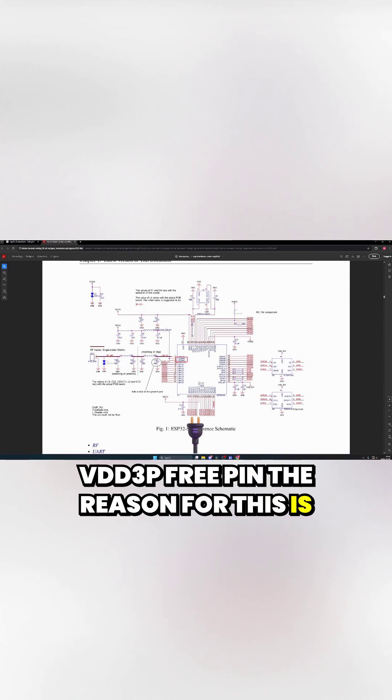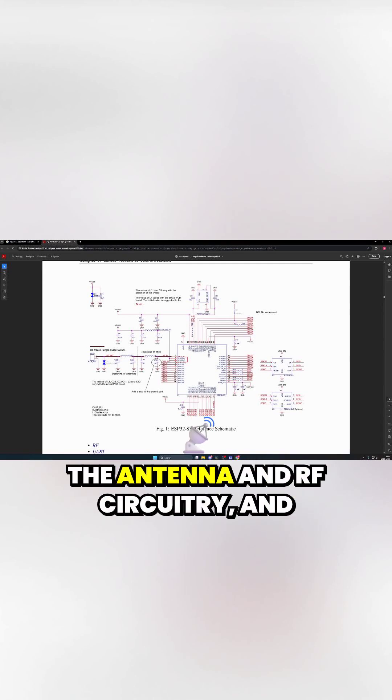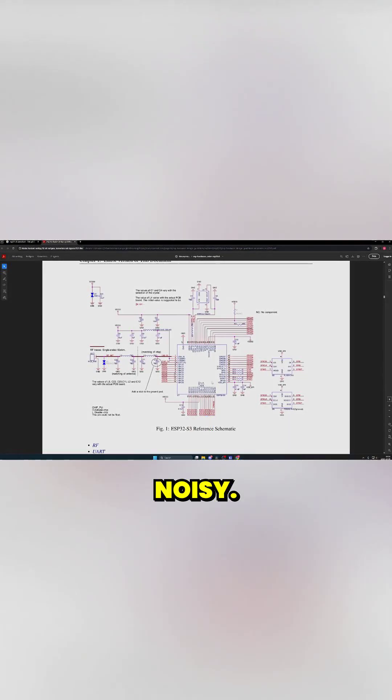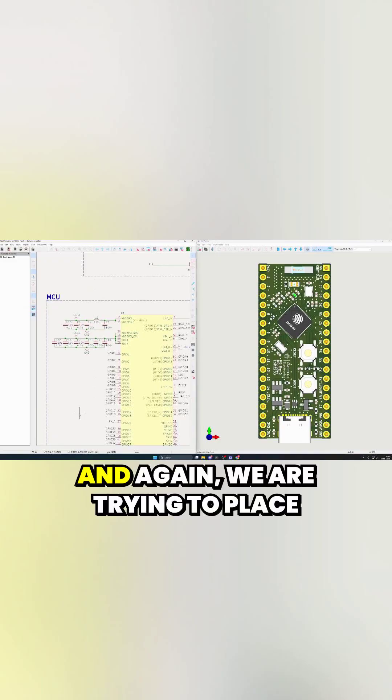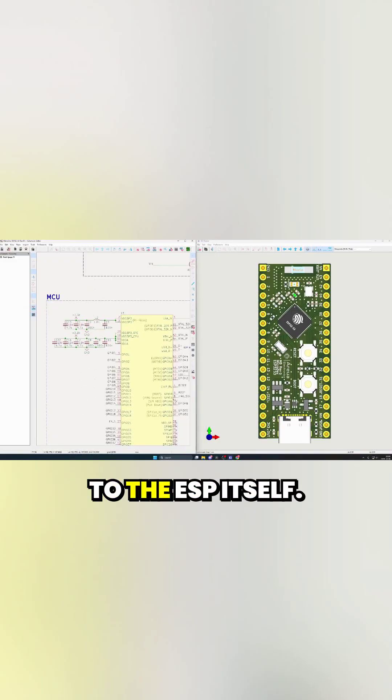The reason for this is that this pin supplies power to the antenna and RF circuitry and can apparently get a little bit noisy. And again, we are trying to place our capacitors as close as possible to the ESP itself.